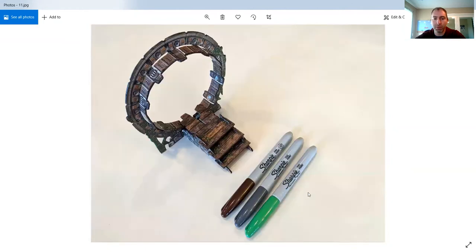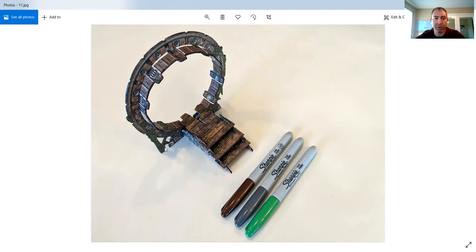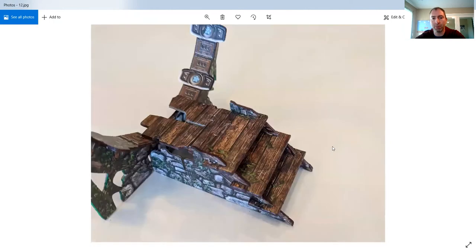So for this one, I actually used three different Sharpies: a brown for the wood, a dark gray for around the portal, and then a green for around the vines on the bottom of the ancient portal.